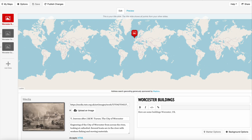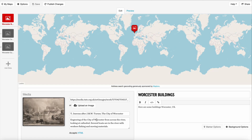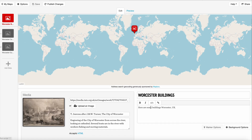You'll notice that you can add media and text. If you've done TimelineJS, this is really similar to that. You're in the Edit tab here, and there's a Preview tab once you've started to do things, so let's get started.